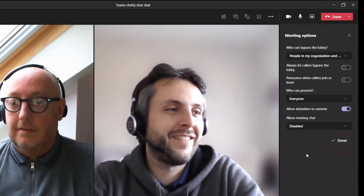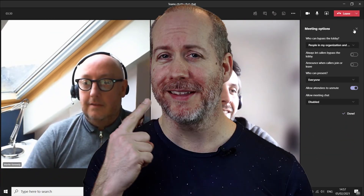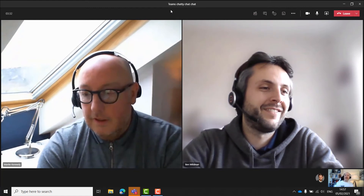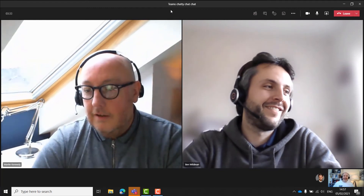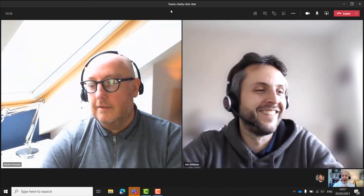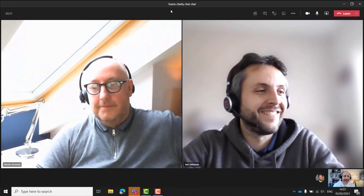Now everyone can focus on me. When we're done, I can pop back up to those three little dots, choose meeting options again, and now I can re-enable the meeting chat.